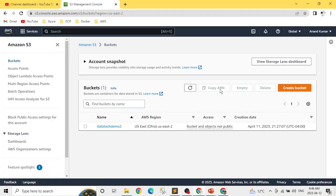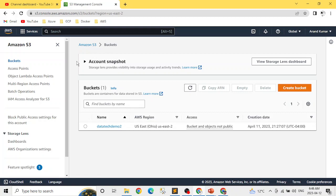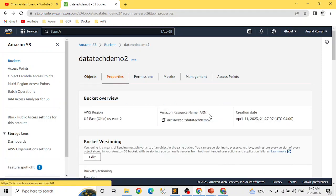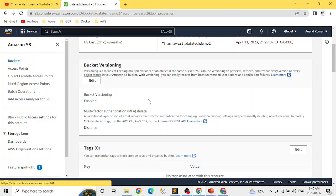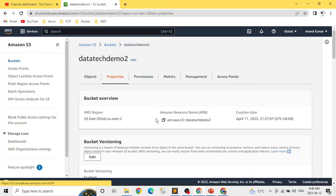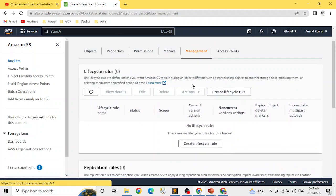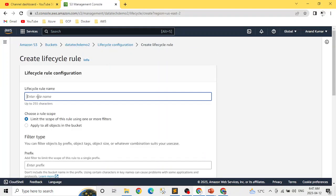I already have a bucket set up — you can create a new one if you like. Let's go into the bucket. We have one object in it, and in Properties we can see versioning is enabled, though lifecycle management works even without versioning. To create a lifecycle rule, go to Management and click on 'Create lifecycle rule'. Give it a name — I'll call it 'lifecycle-demo'.